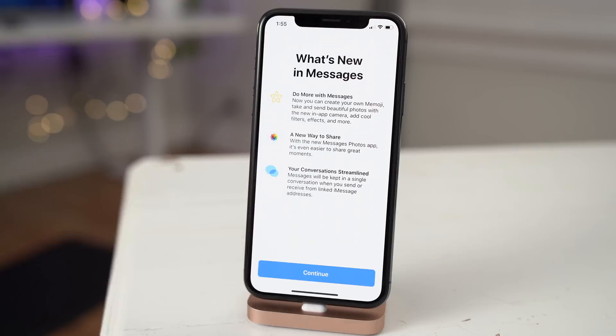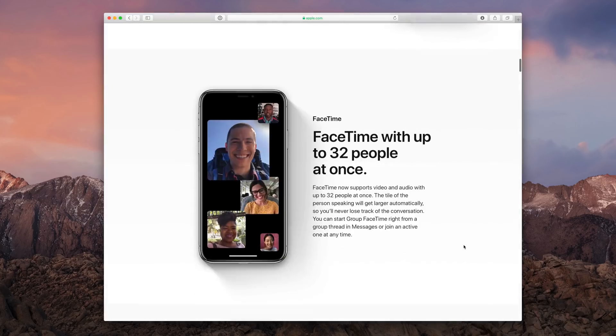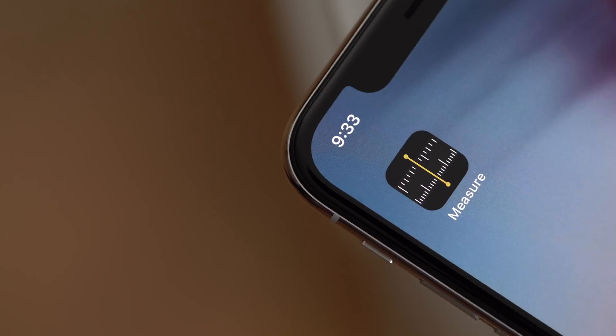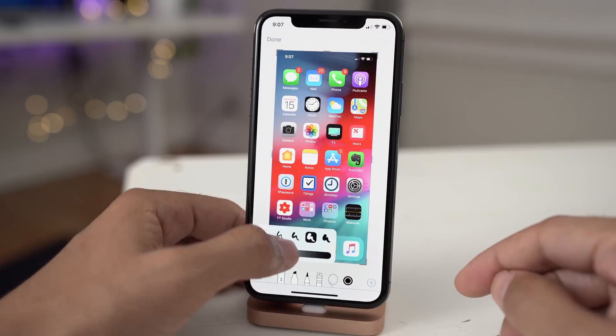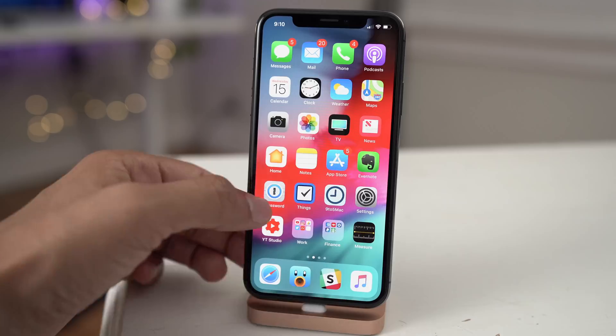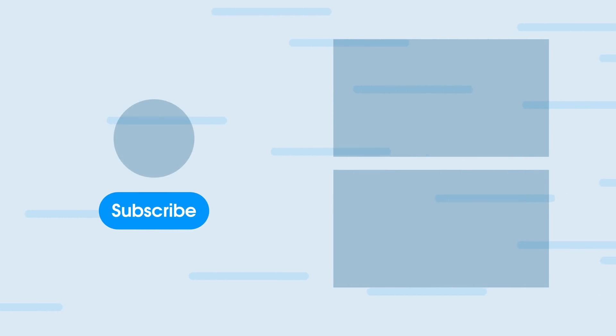Ladies and gentlemen, that is just a hands-on brief look at some of the new features in iOS 12, beta 7 and 8. Let me know what you think in the comments. This is Jeff with 9to5Mac.